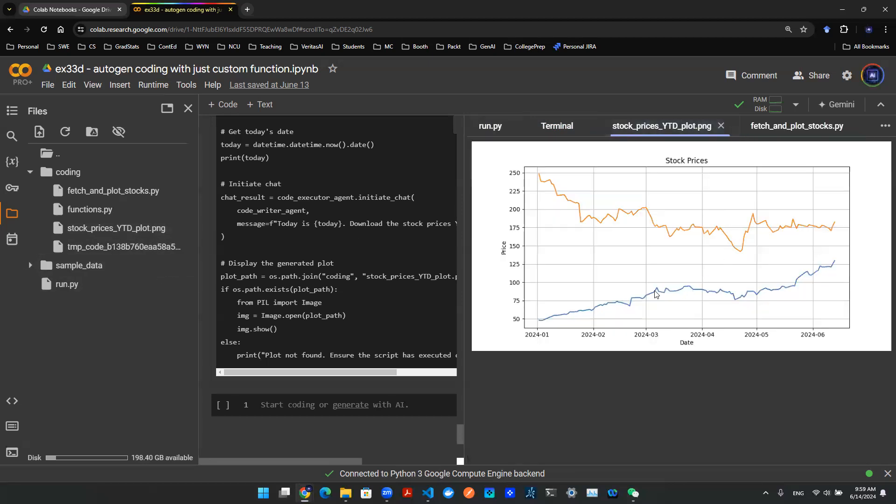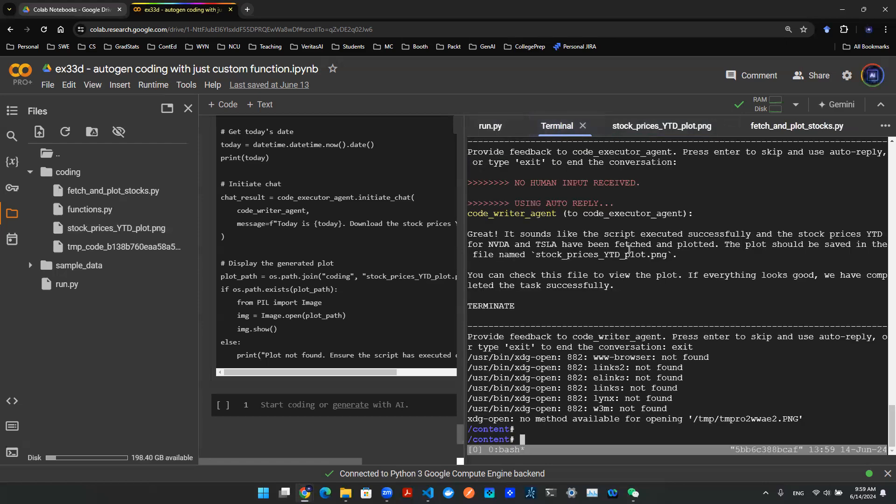So boom, there you go. Hopefully this sheds some light on how to communicate with the large language model inside of a runtime on the terminal window by using the Autogen library. Thank you for watching. Subscribe and like.